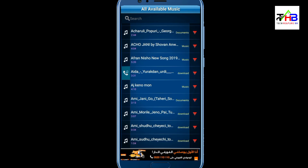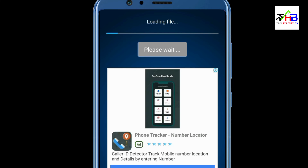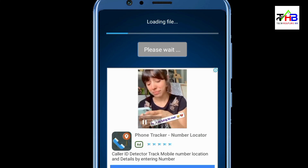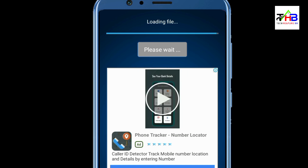If you click the song, we will add a song. If we click the song, we will click on the loading file. Please wait — the application is going to load the file. The file load is successful; please proceed to editing.